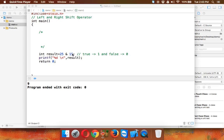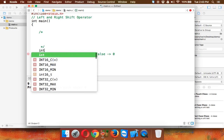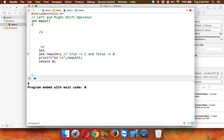Let's continue with the bitwise operators. In this video we'll talk about left and right shift operators. To demonstrate them, let's take one variable x with a value of 16.